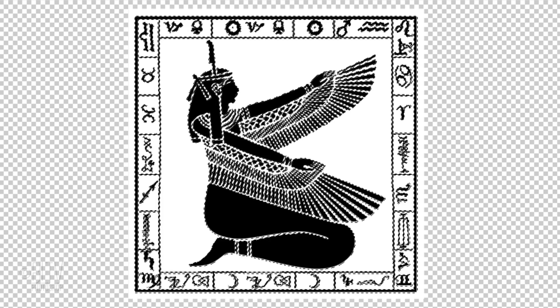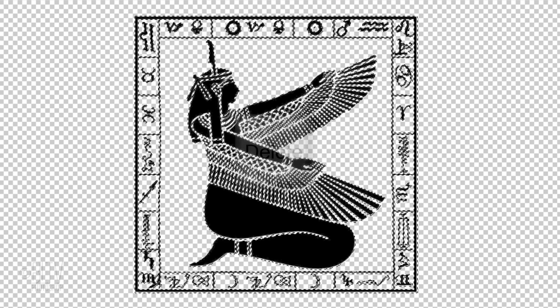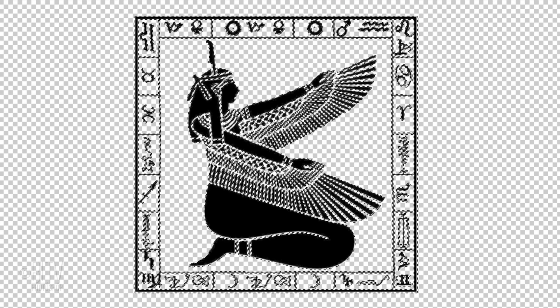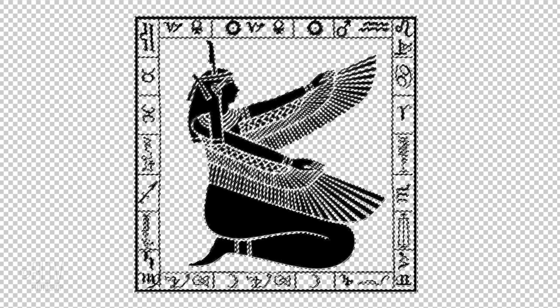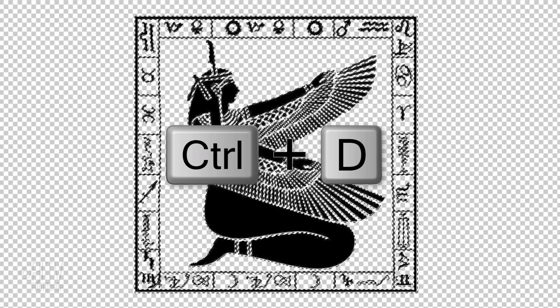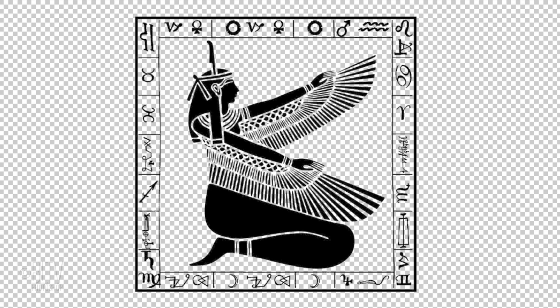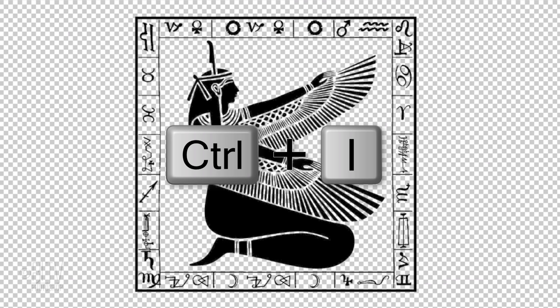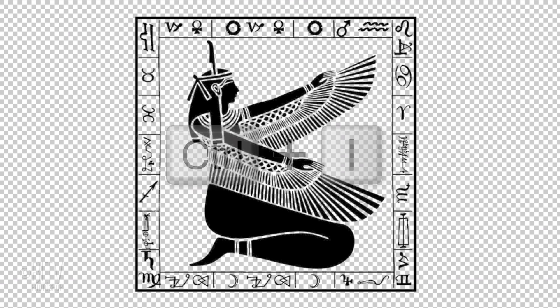Press the Delete key to delete the white background behind it. Deselect it by pressing Ctrl or Cmd-D. Invert the graphic to white by pressing Ctrl or Cmd-I.